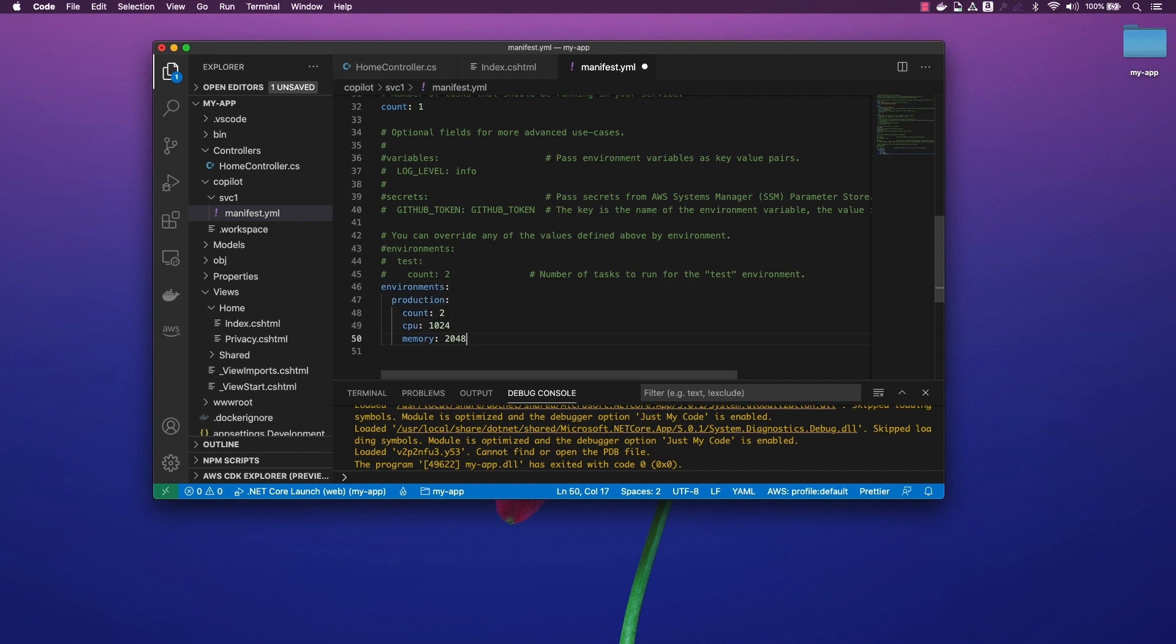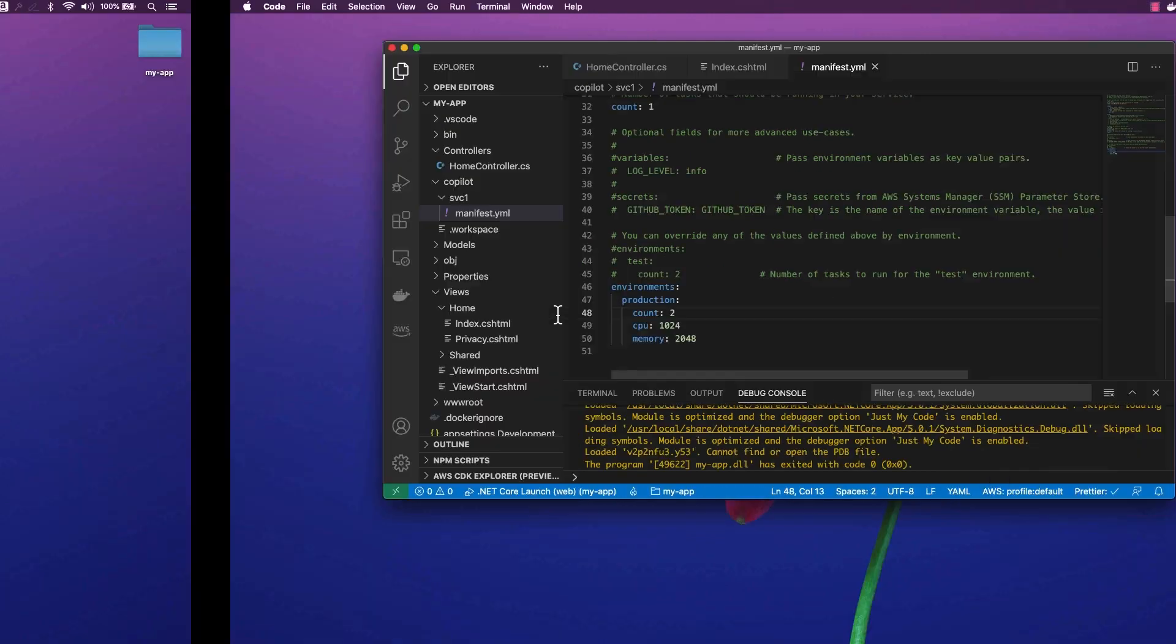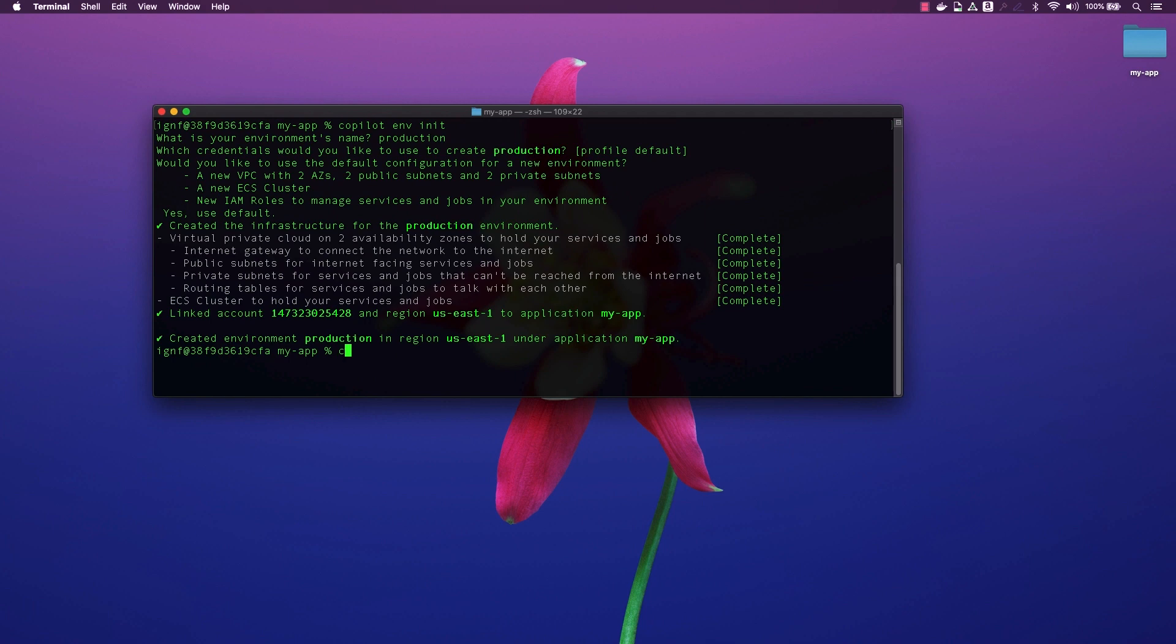With this in place, we can now run the Copilot service deploy command to deploy our service to the production environment with this new configuration.